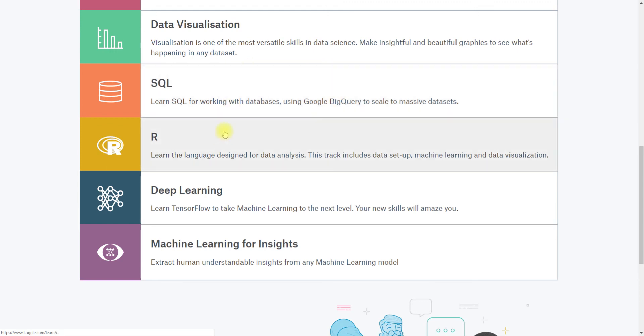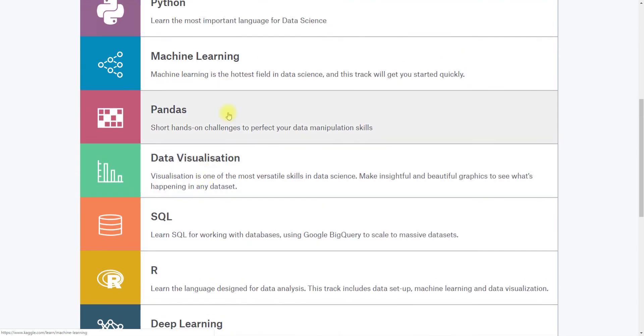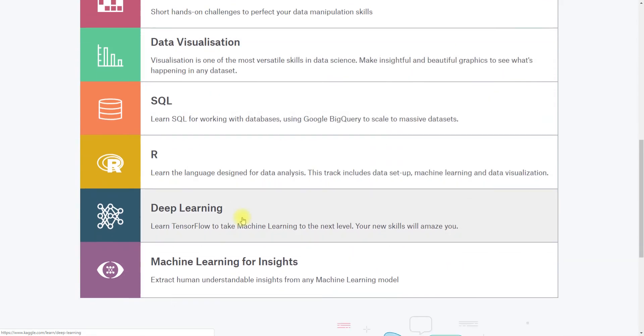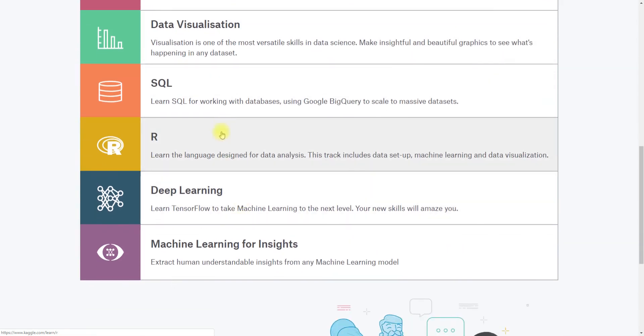R, which is a language developed for statistics, and this includes the same content as the machine learning curriculum but written in R rather than Python. Deep learning also in Python, and then machine learning for insights.